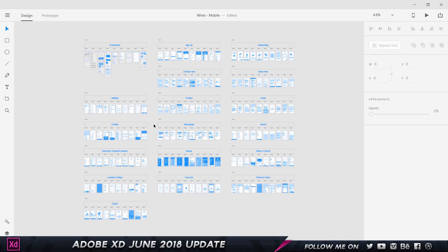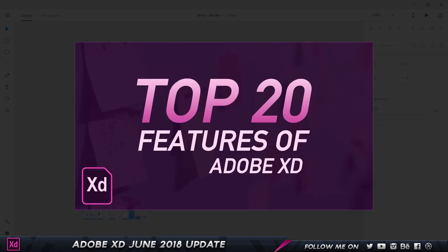Here I am in Adobe XD. Before we get started, if you're new to Adobe XD or new to my channel, I highly recommend you check out my top 20 features of Adobe XD video, where I cover in detail what Adobe XD is, what it's used for, and all its features — it'll help you decide if it's a tool you want to use in your design process. Link is in the description.